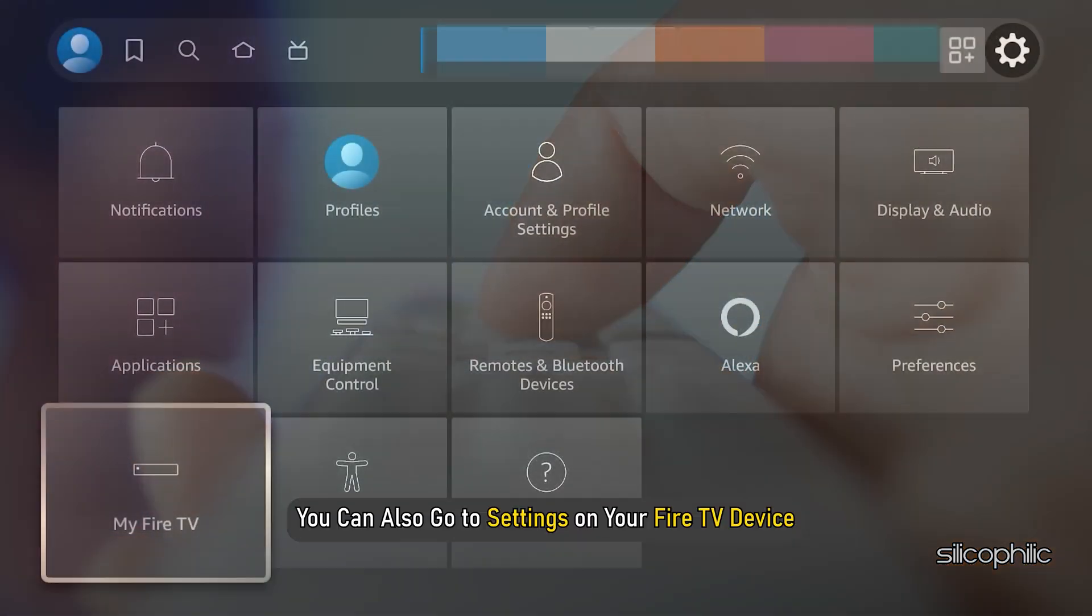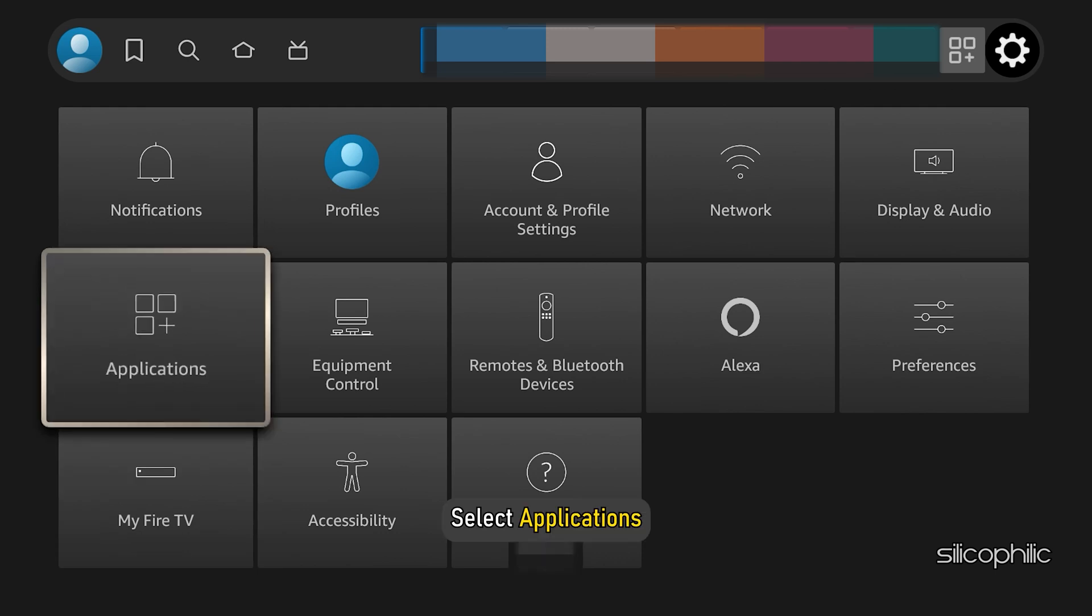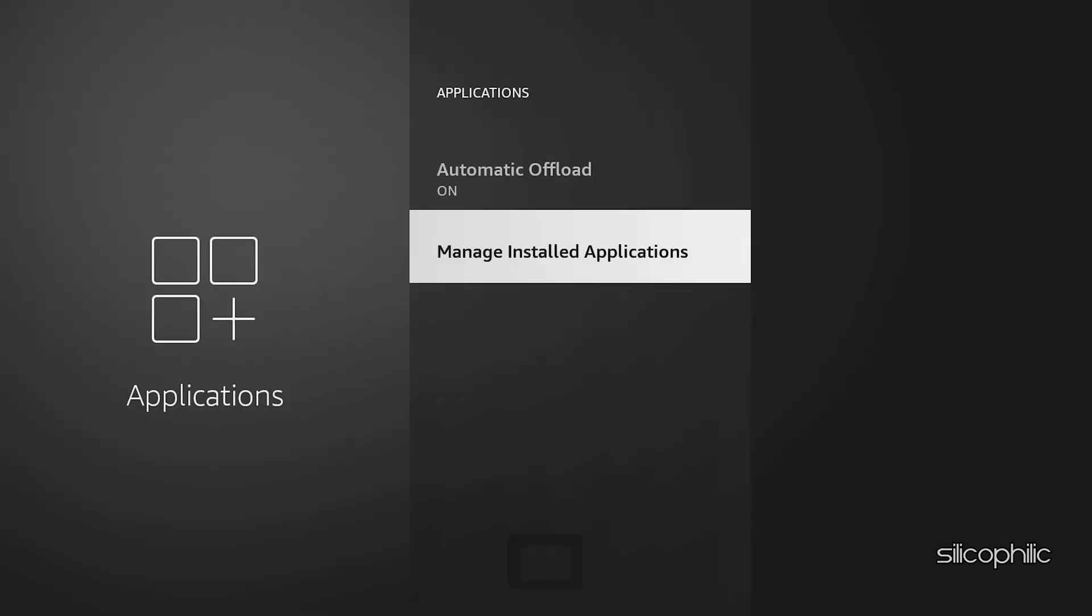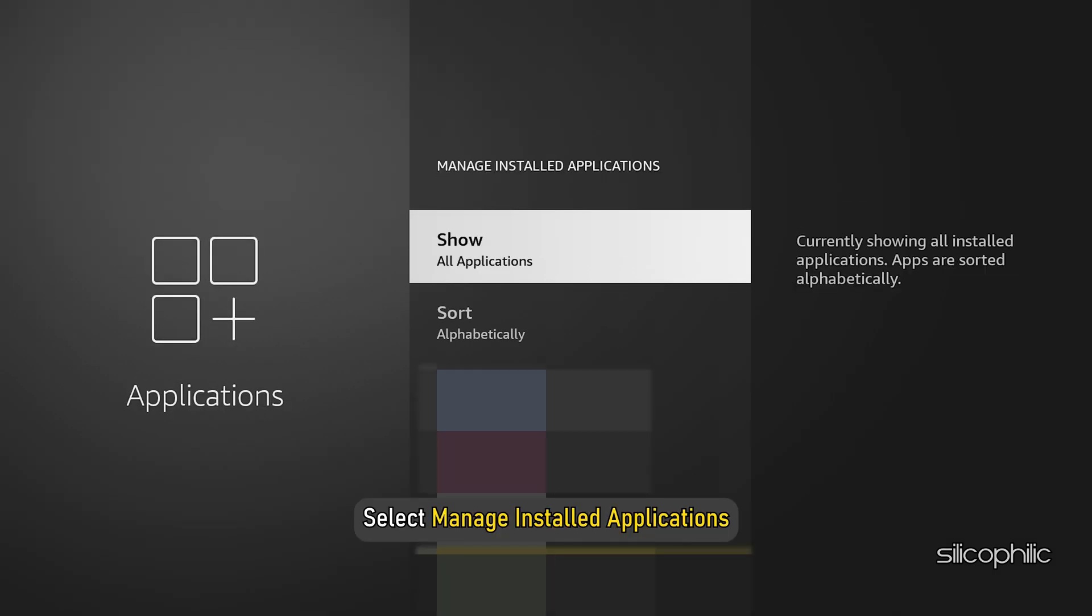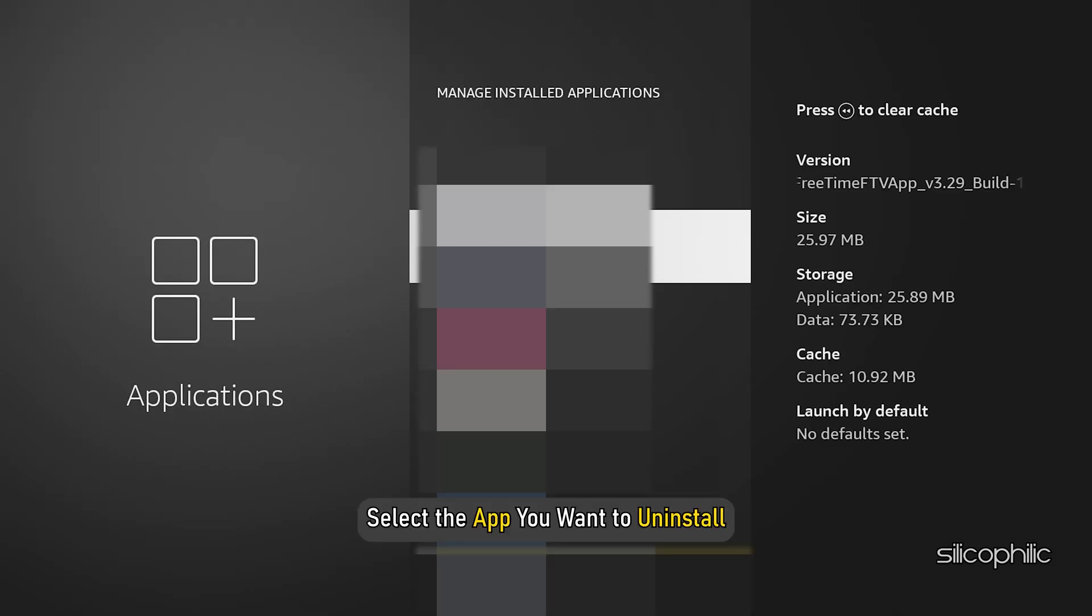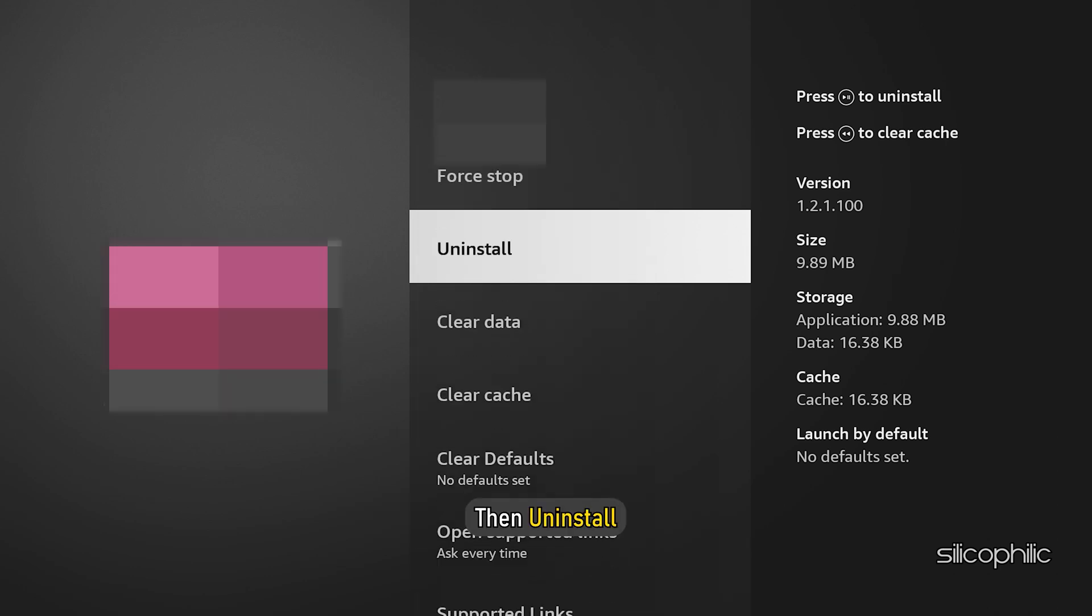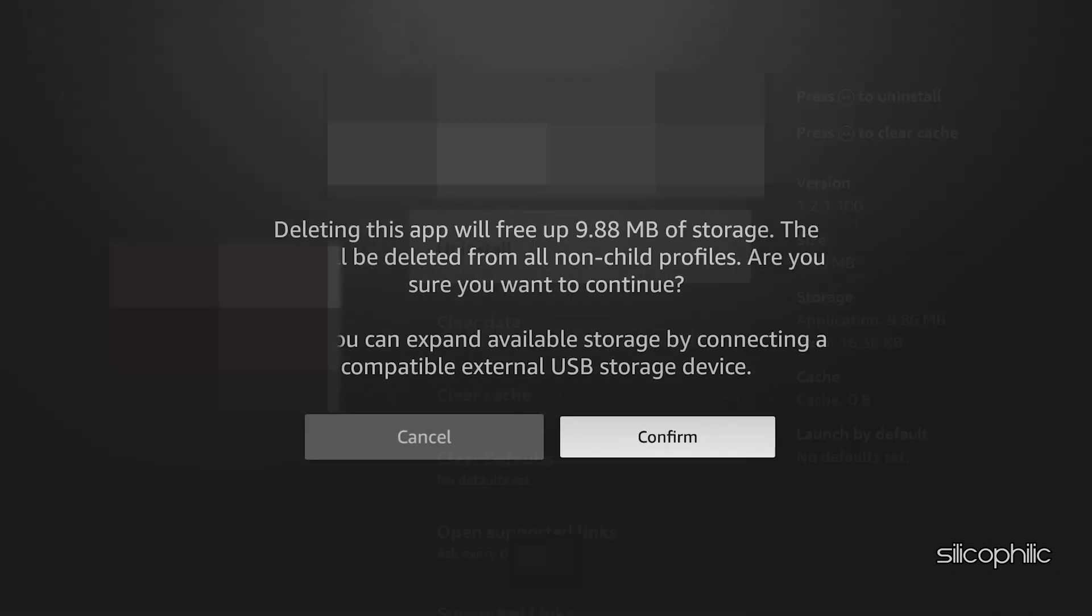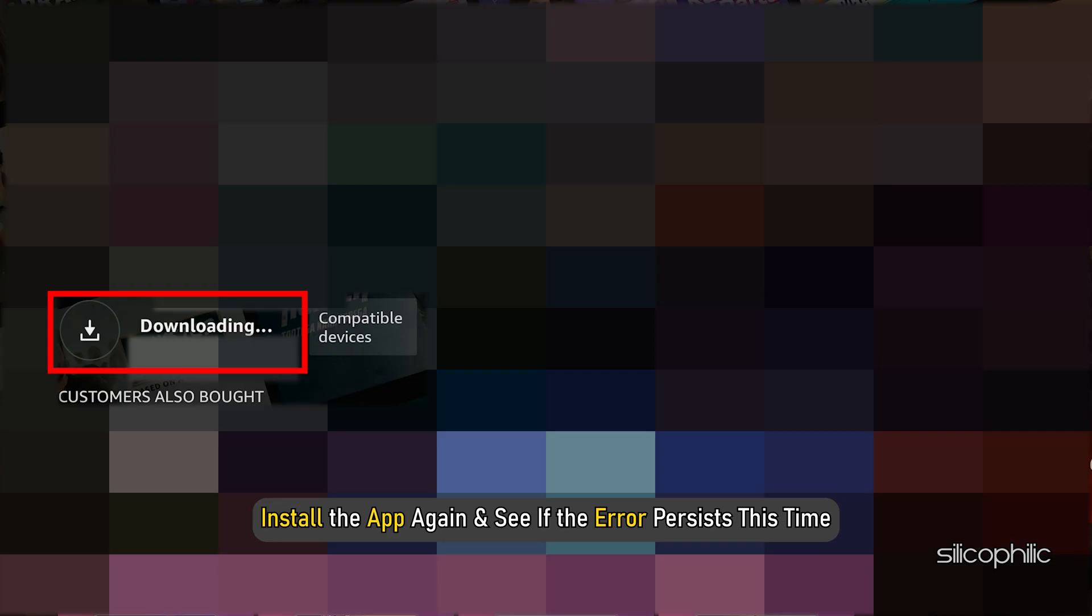You can also go to Settings on your Fire TV device. Select Applications, Select Manage Installed Applications, Select the app you want to uninstall and then uninstall. Follow the on-screen instructions. Install the app again and see if the error persists this time.